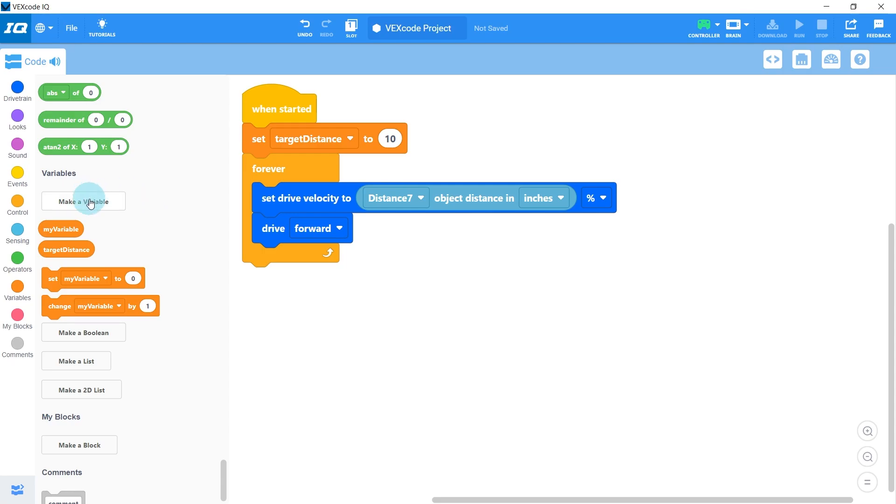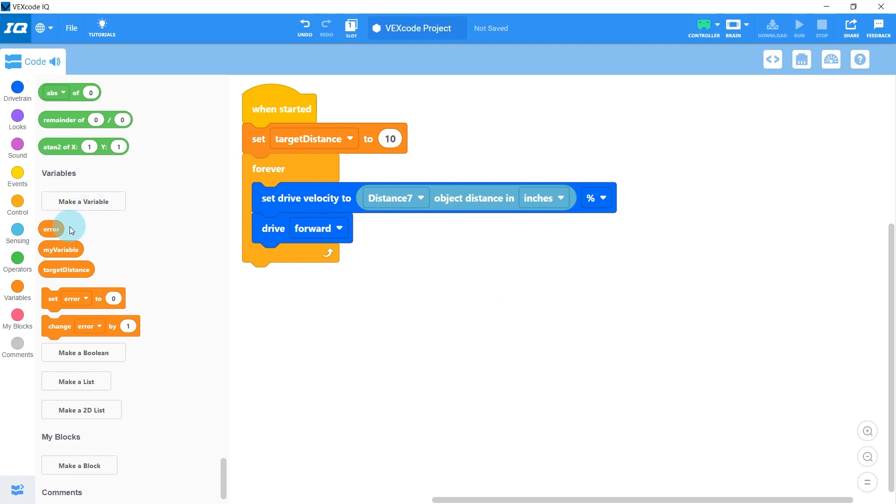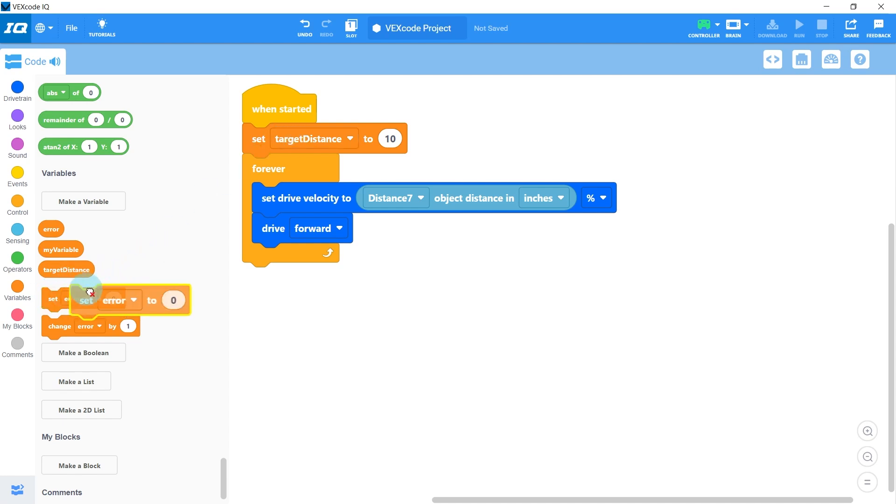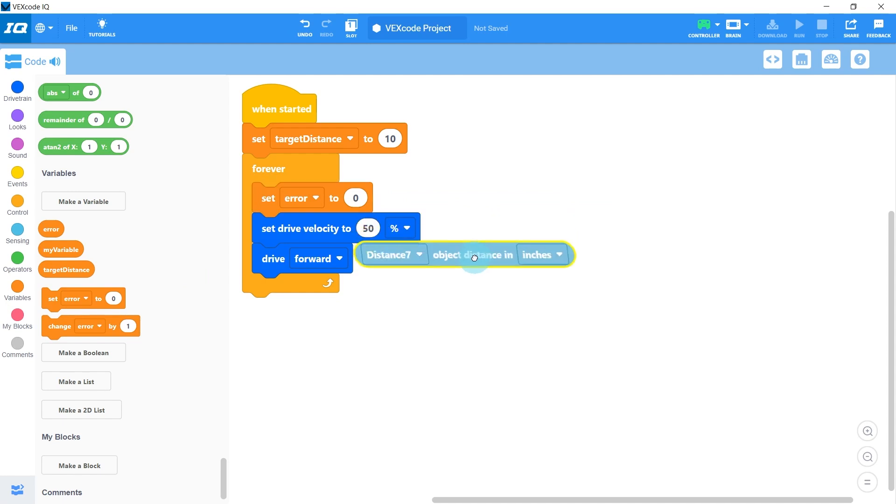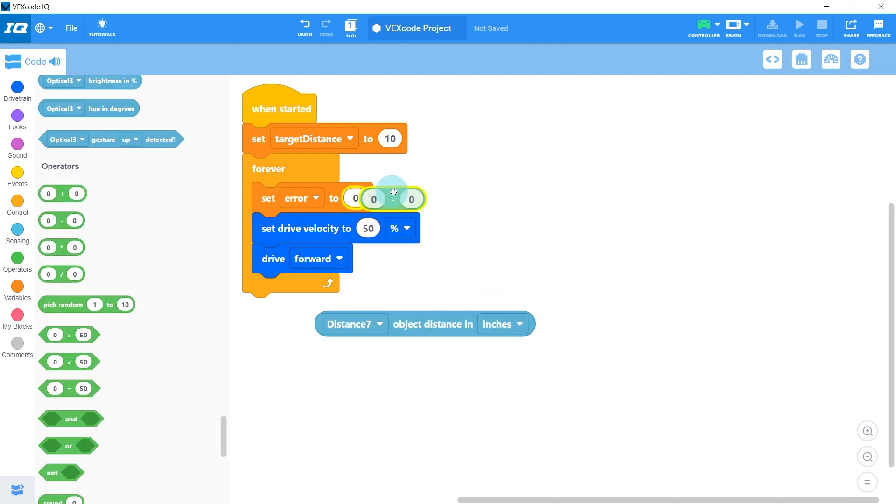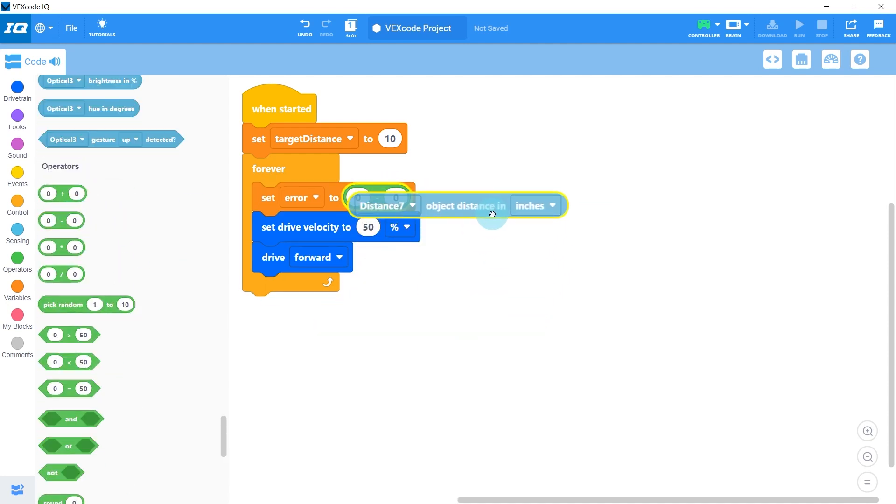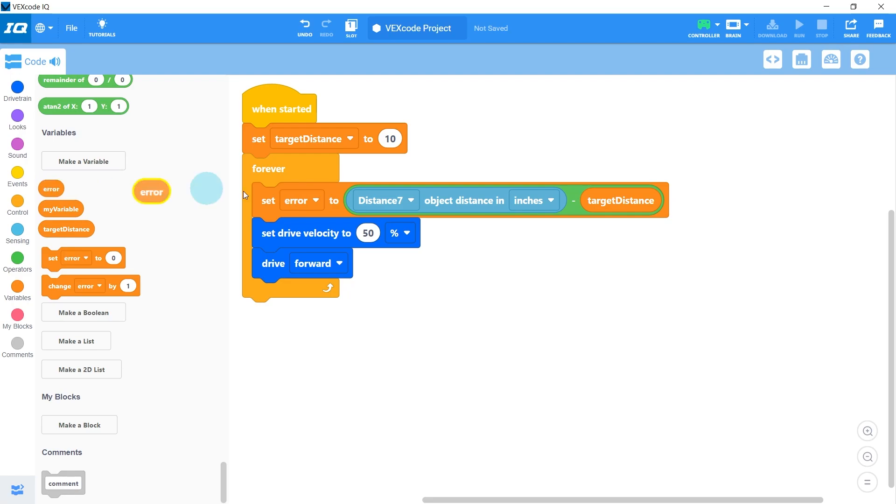I'm also going to make a variable called error. This is going to represent the difference between our actual distance reading and the target distance. So inside the forever loop, I'm going to set our error to the actual distance minus the target distance. And then I'm going to plug this error value into our drive velocity instead.